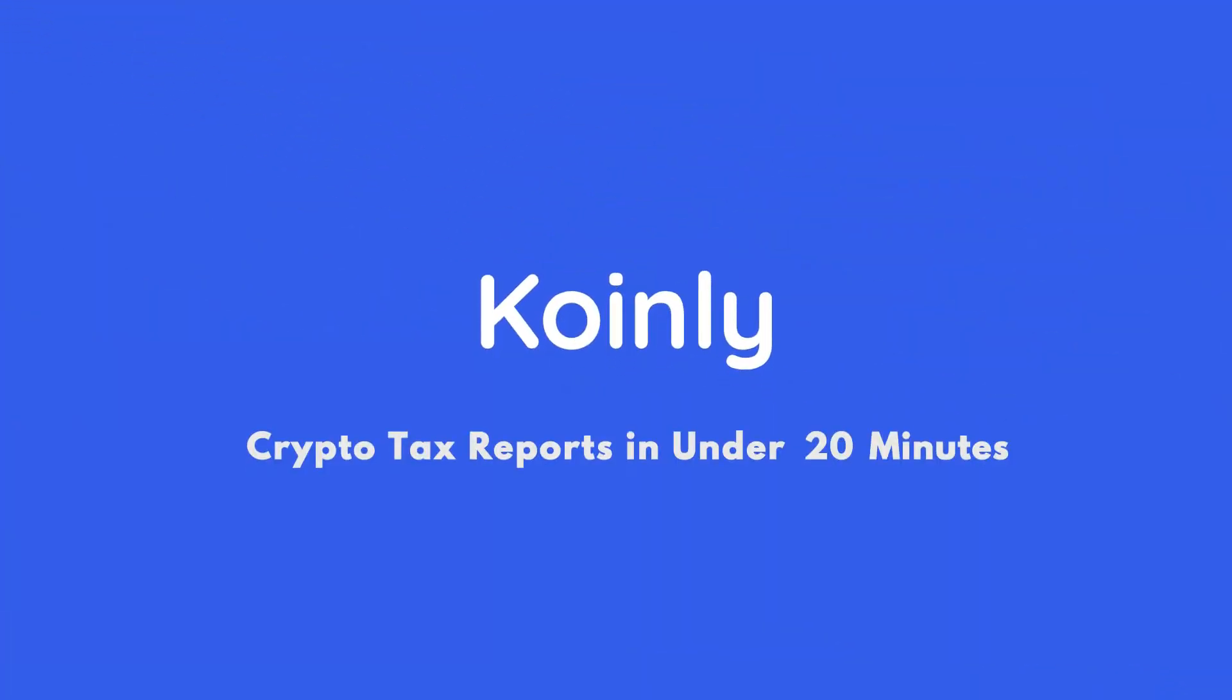Today I'll show you how to do your Bitvavo Crypto Taxes. Hello, my name is Nelly. Welcome back to another video.